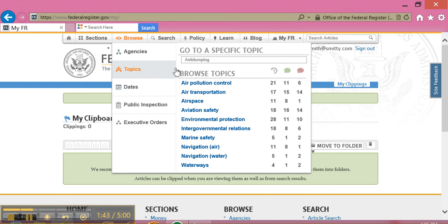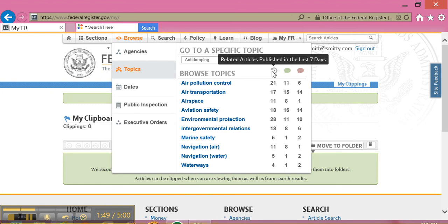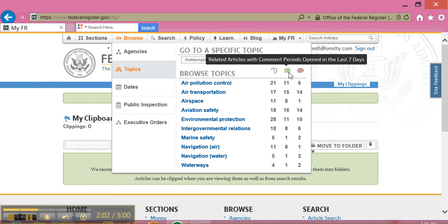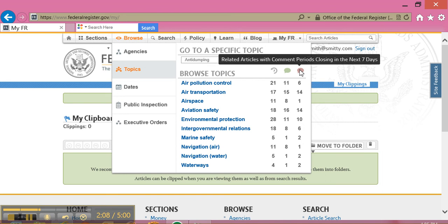Under Browse Topics, I can see some helpful icons. This icon tells you that related articles were published in the last seven days about this topic. The green bubble tells me that related articles with comment periods opened within the last seven days. And the pink bubble says related articles with comment periods are closing within the next seven days.